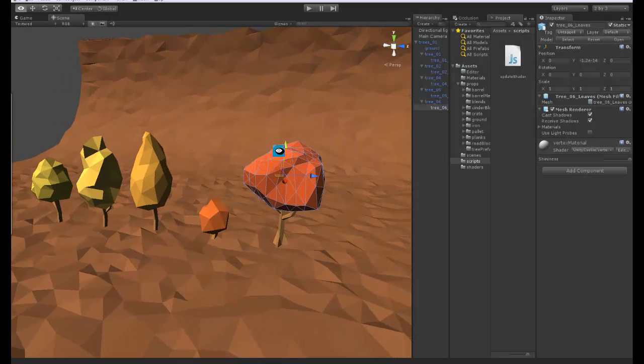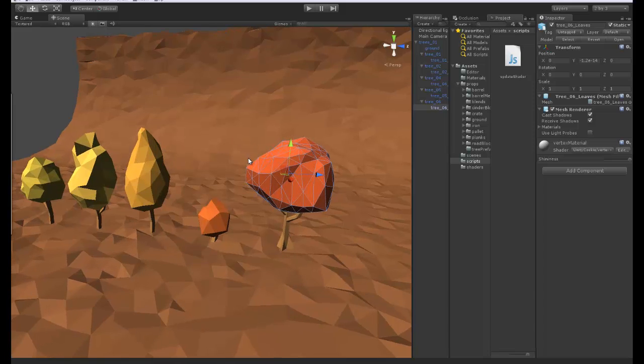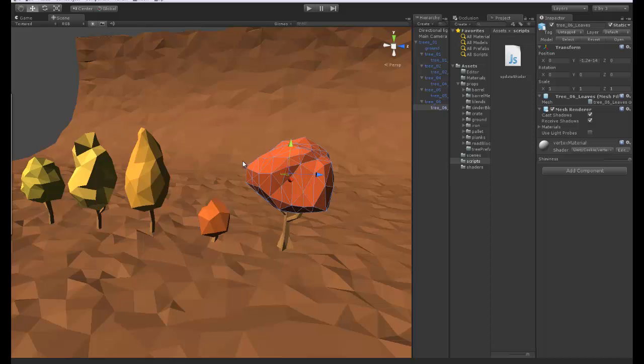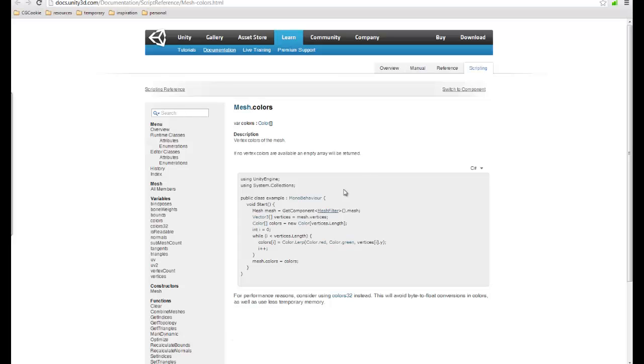Okay so what we want to do first is we want to write a script that will update our vertex colors of any object that's attached to it. We'll be doing this in C-sharp but you can also do this in JavaScript. This script is available on the UnityScript reference. I will be using almost exactly the same as what we have here with a few modifications. So this is the mesh.colors that we'll be using.